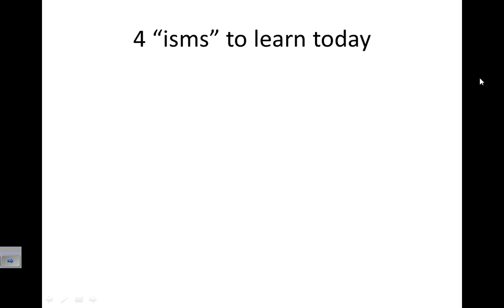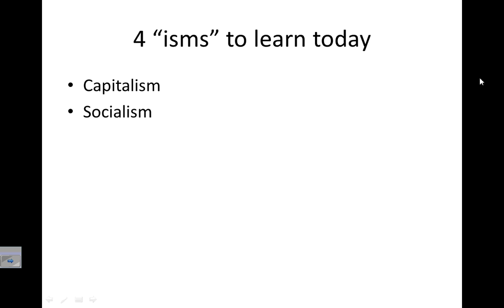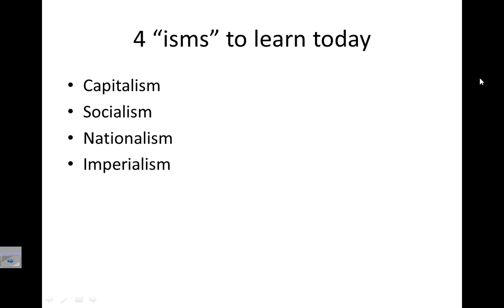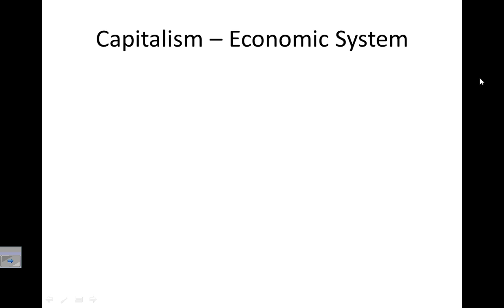The four isms you'll learn today are capitalism, socialism — we'll review nationalism — and imperialism. Capitalism is an economic system, so it's a system of trading money.